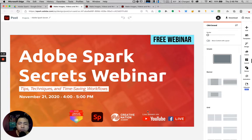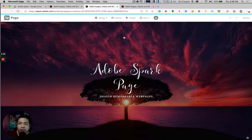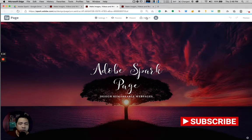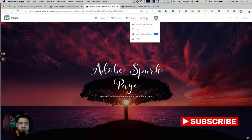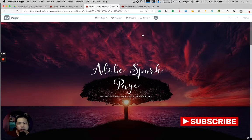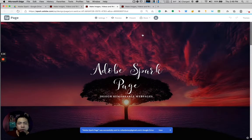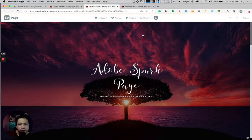Let's move on to another Adobe Spark module which is Adobe Spark Page. It's also the same interface — you just go to Share and then click on Send to Google Drive. After clicking on that, this will again send this file into your Adobe Spark Google Drive.